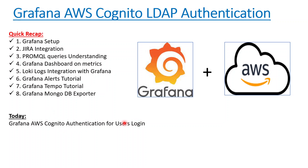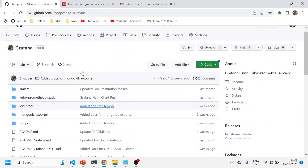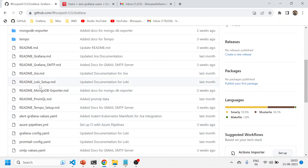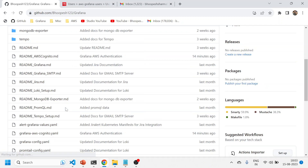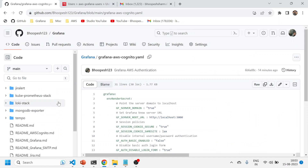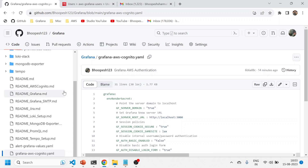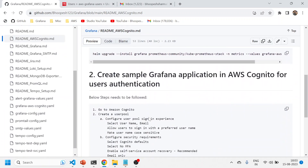Today we'll talk about how we can integrate Grafana with AWS Cognito so that you can manage users pretty easily rather than managing it using open source LDAP. Let's quickly see the practical implementation. I have created a GitHub page for this — you can come here and there's a GitHub page with the YAML file.